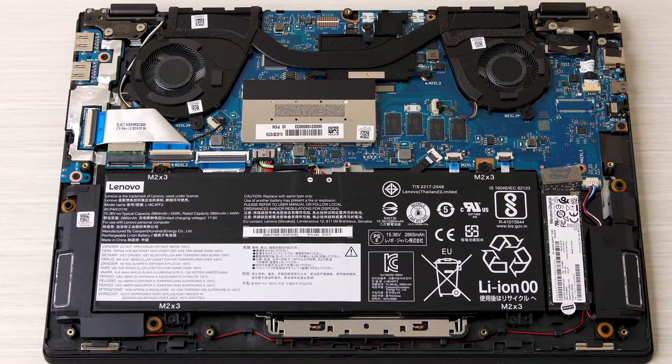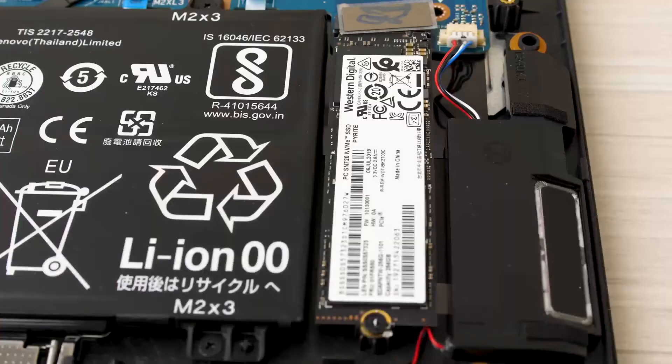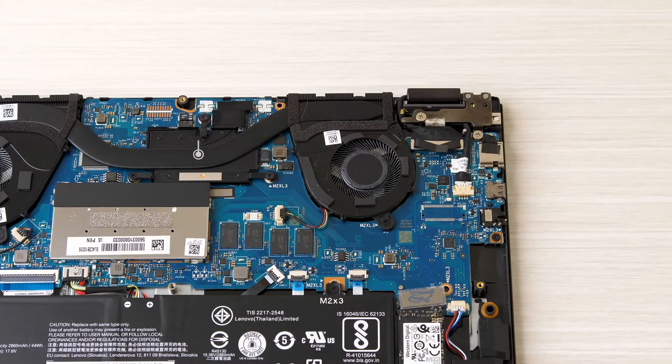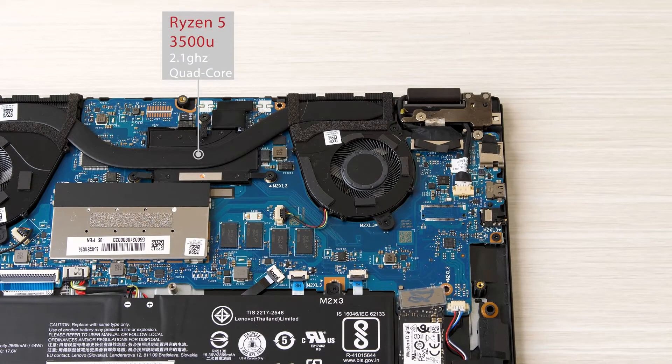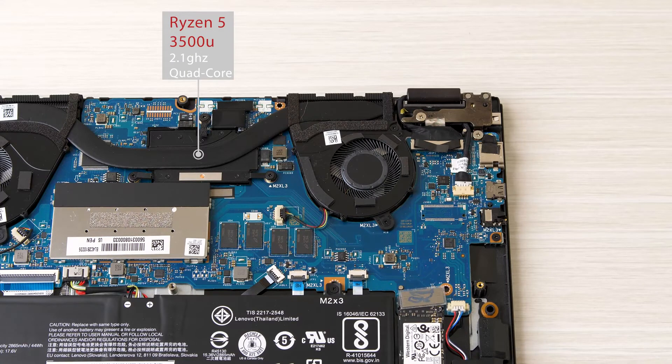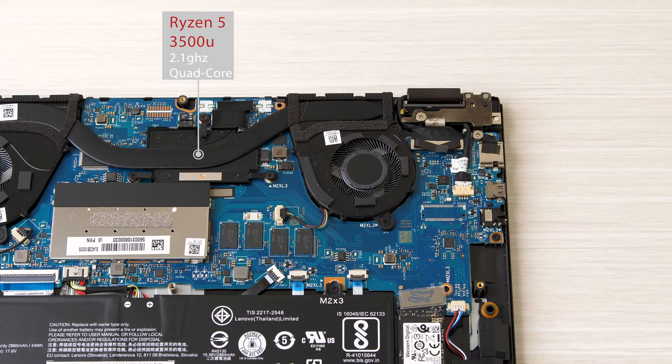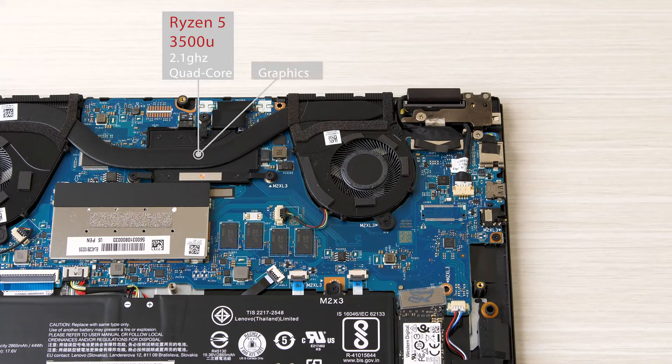We immediately see we have some upgradability options here as both the RAM and solid state drive are removable. Alright spec sheet time. Near the top of the motherboard we have our Ryzen 5 3500U processor and this is a 2.1GHz quad-core processor. It also has AMD's Vega 8 graphics built in.